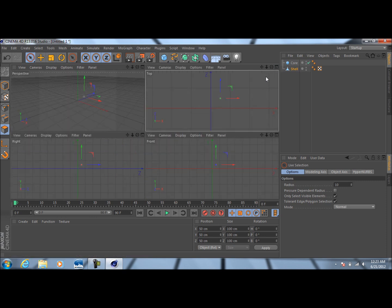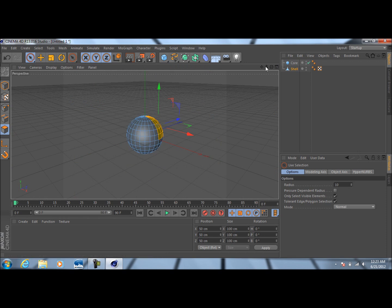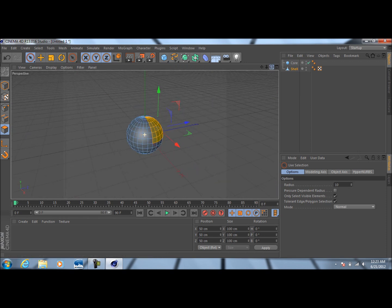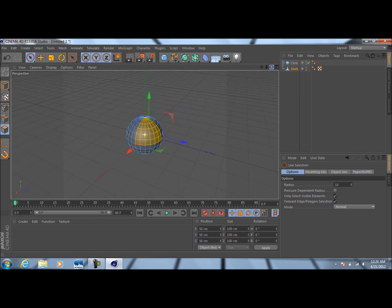So we can go ahead and exit that view, go back into our perspective view, and rotate the camera around. You should have something looking like this.